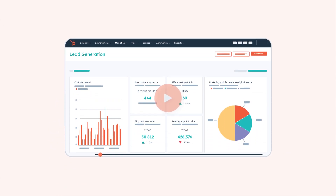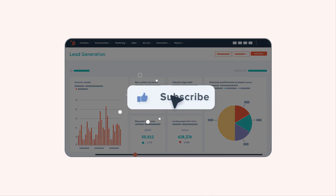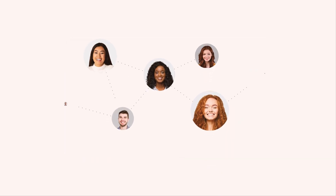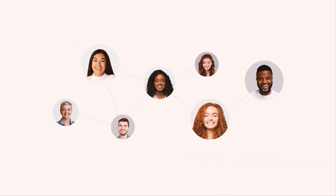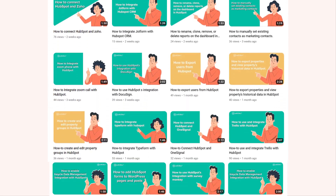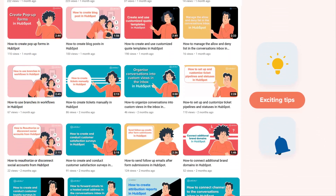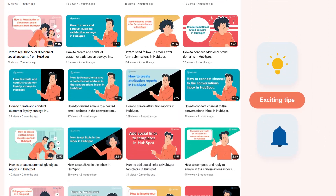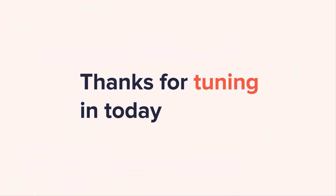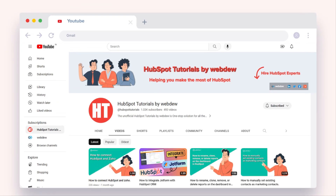If you found this video helpful, give it a thumbs up and subscribe to HubSpot Tutorials by WebDue to join our HubSpot community. Don't forget to turn on the notification bell for more in-depth tutorials and exciting tips. Stay tuned for our next video where we'll uncover more HubSpot treasures.